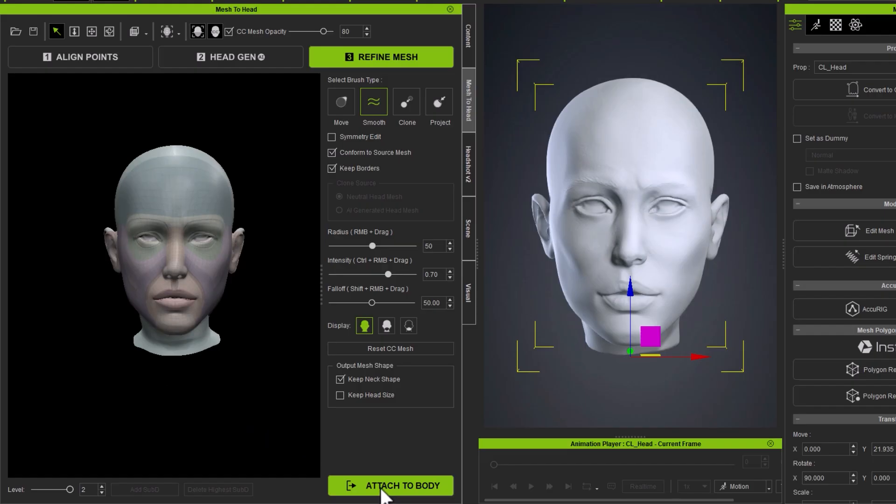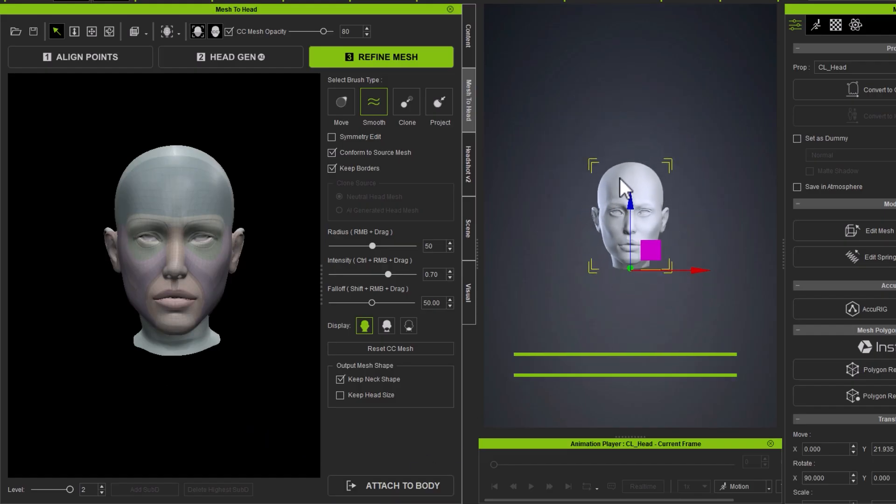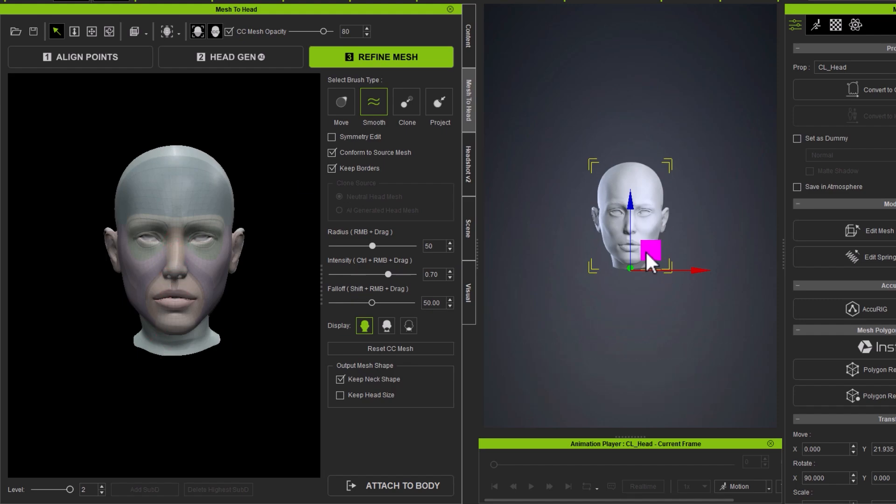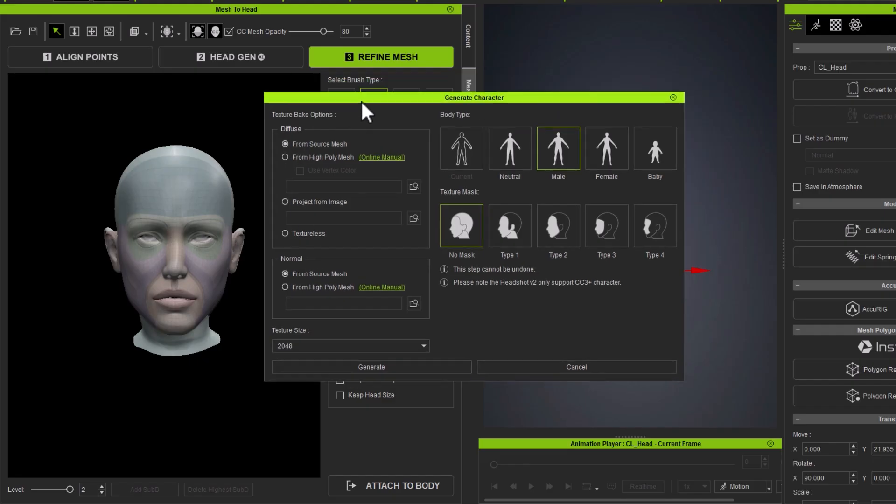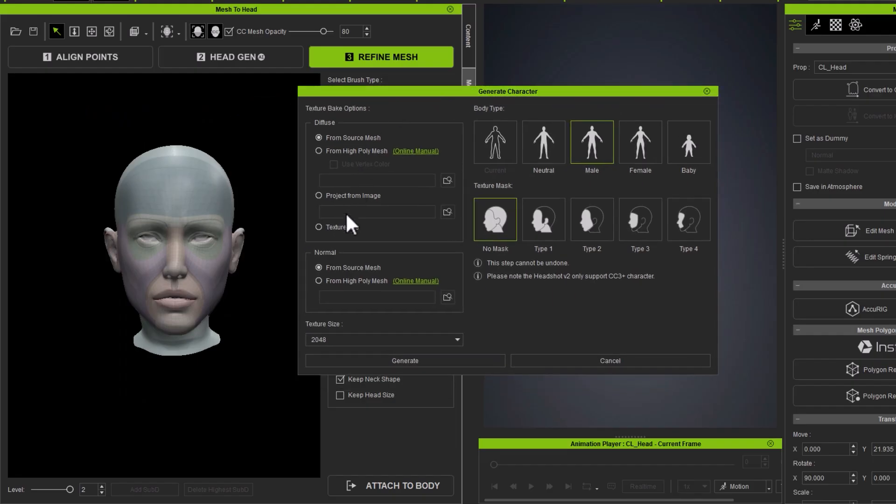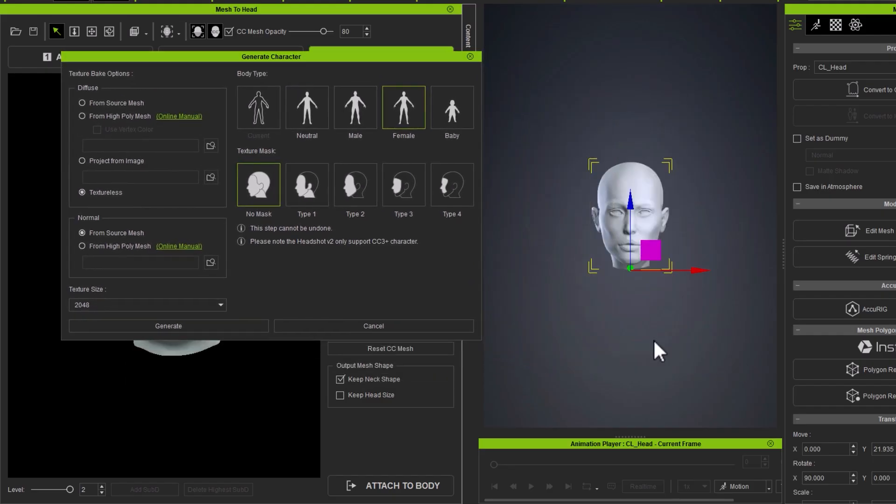It's time to attach that to a body. And after this point, we no longer need this sculpt. And this head will be attached to a Character Creator body with all the bells and whistles. I'm going to go attach to body. In here, it's going to ask what sort of diffuse color you would like to add. Would you like to keep some normals from your original sculpt? I don't mind that. Diffuse color from my original sculpt? I do not have anything. I'm going to go texture-less. Body type, male or female? Mine is female. Texture mask, no mask. I would like to have the entire head. And I'm going to go and generate.